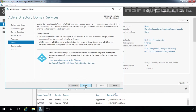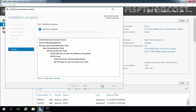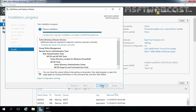Click Next through the remaining screens and then click Install to start the installation process. Once the Active Directory Domain Services binaries have installed, click on the Promote this server to a domain controller link.